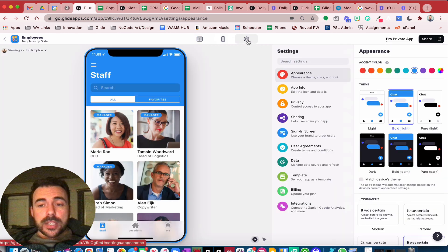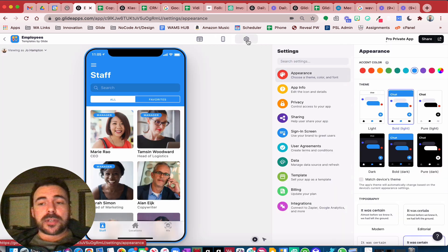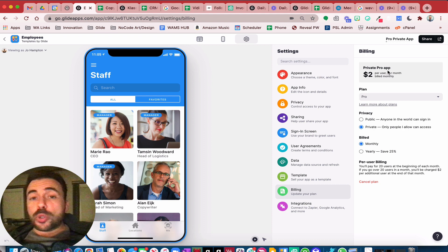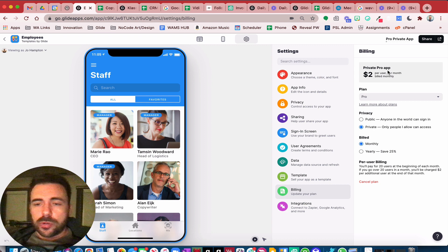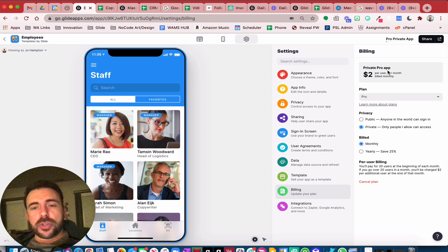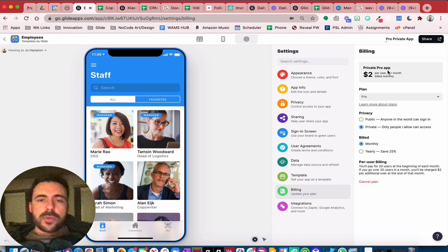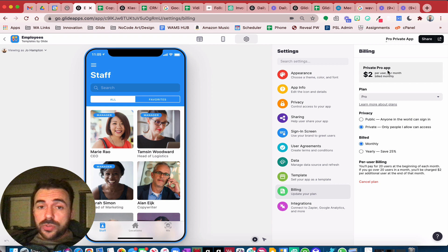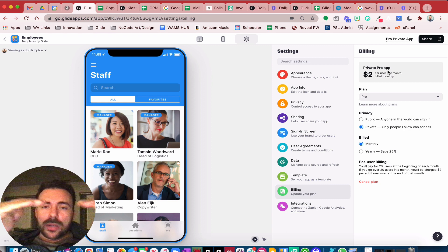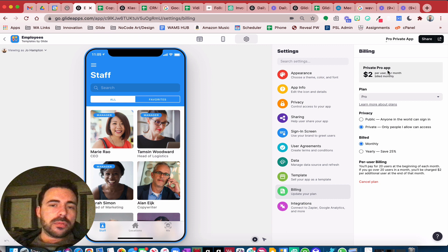First, you have to have a private pro app. You can tell if you have one by going to billing — you'll see private pro app listed there. Private pro apps give you 20 included users as part of that price, and any user above and beyond the 20 is $2 per user per month. If you have a large number of users, that could get expensive, but if you talk to Glide, they'll work with you on discounts based on your user set.